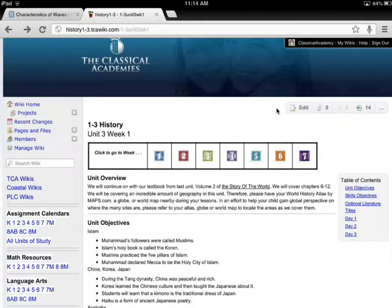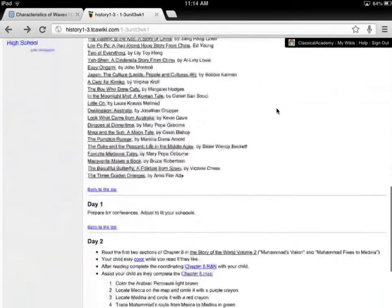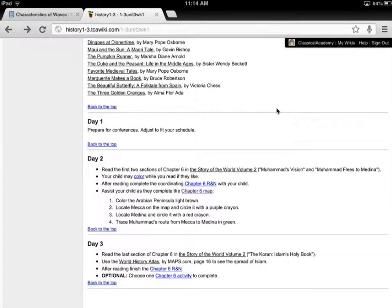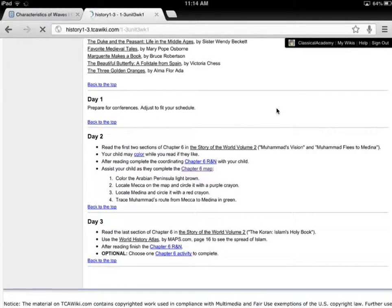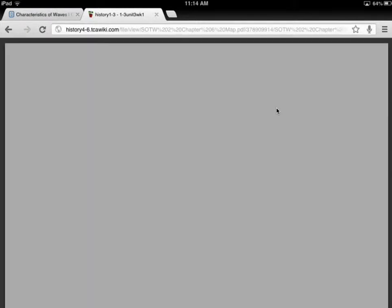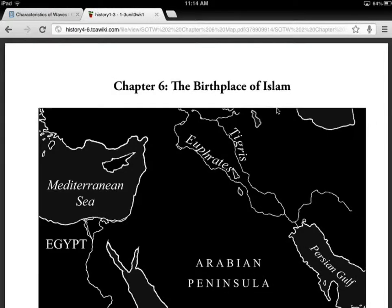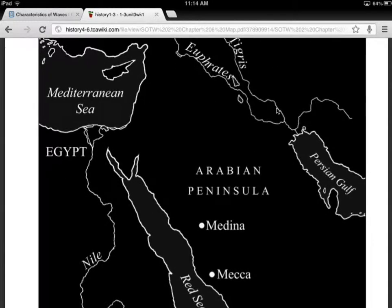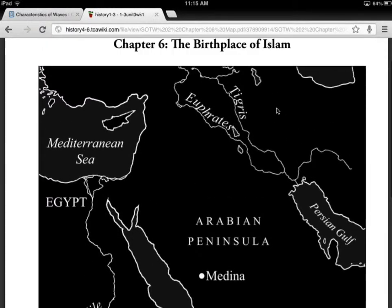So here I am on Unit 3, Week 1. If I scroll down to Chapter 6, Map, and tap on that, I get this — it's showing the negative, the white print on the black background.